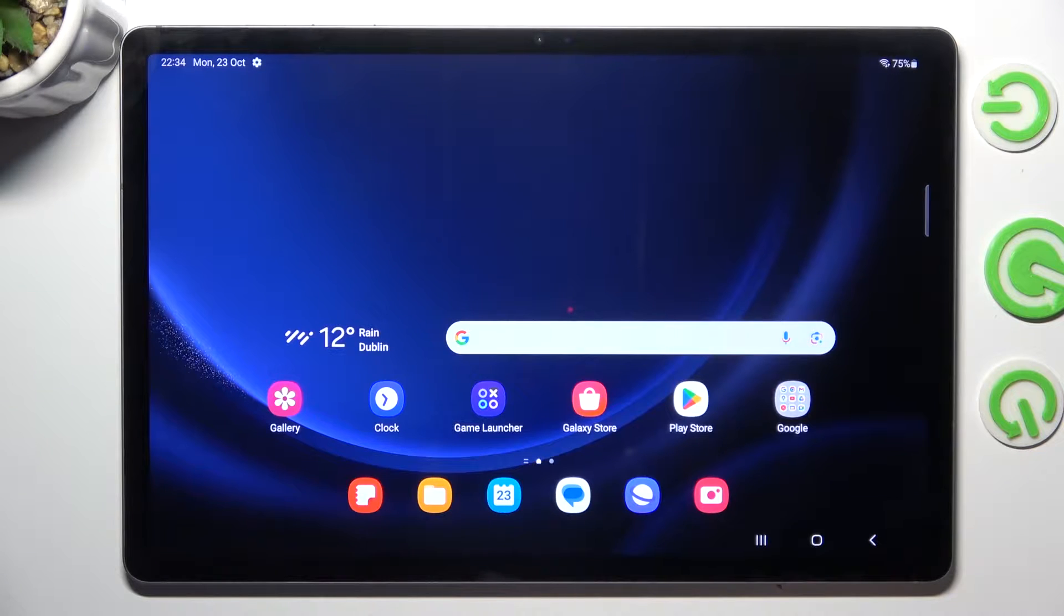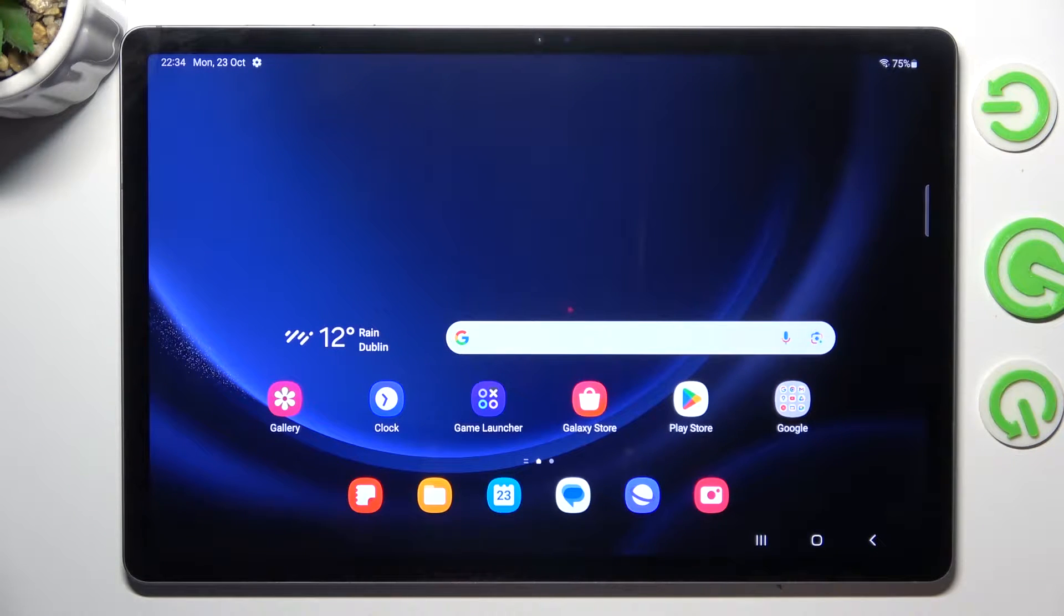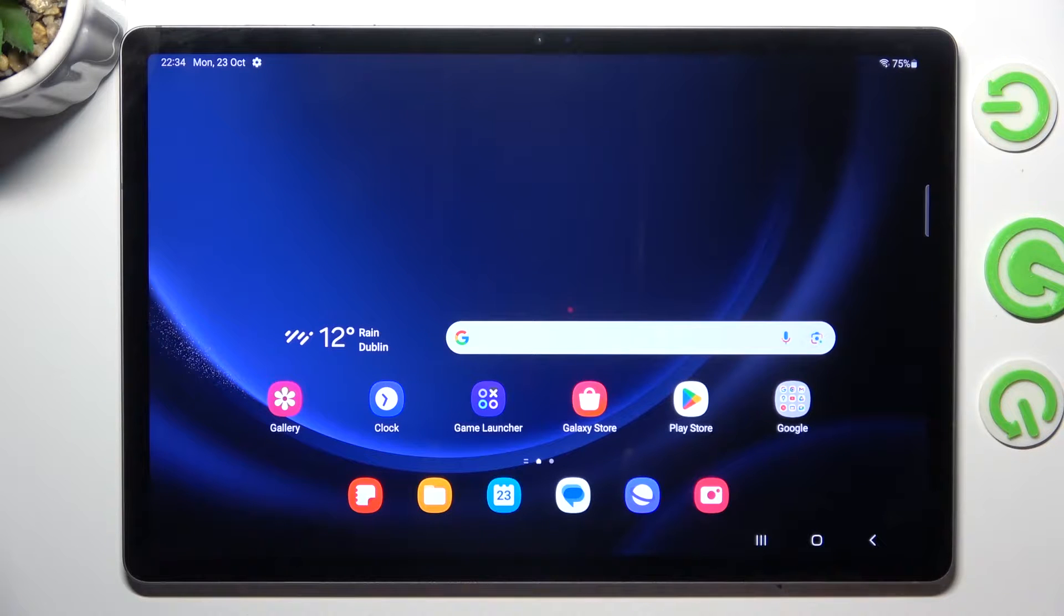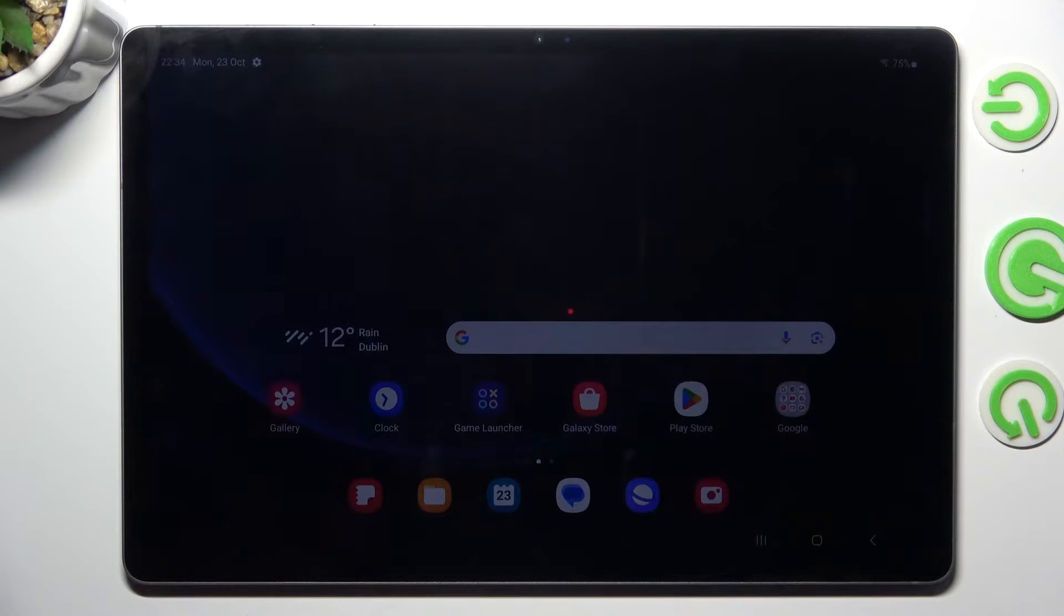Hi, welcome to HardWizardInfo channel, dear viewers. In front of me is the Samsung Galaxy Tab S9 Plus and now I'm going to show you how to improve battery life on this device.